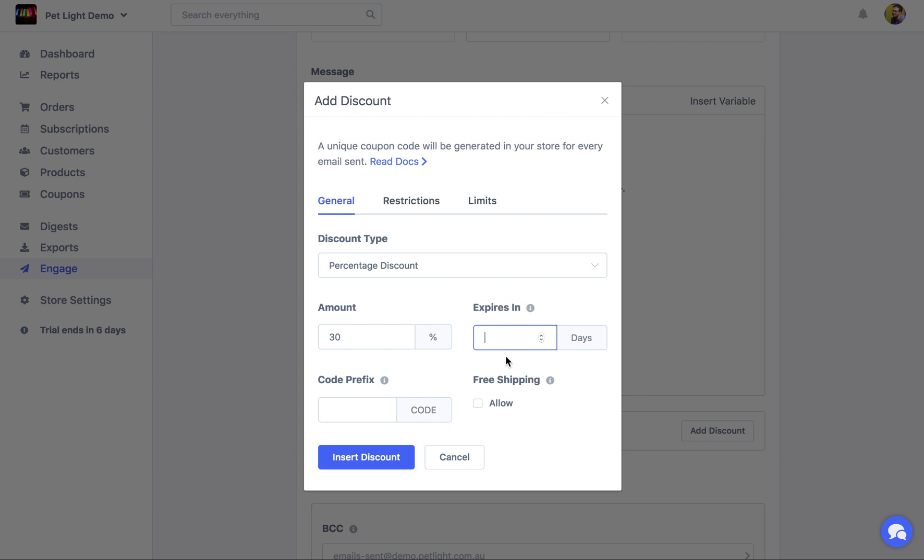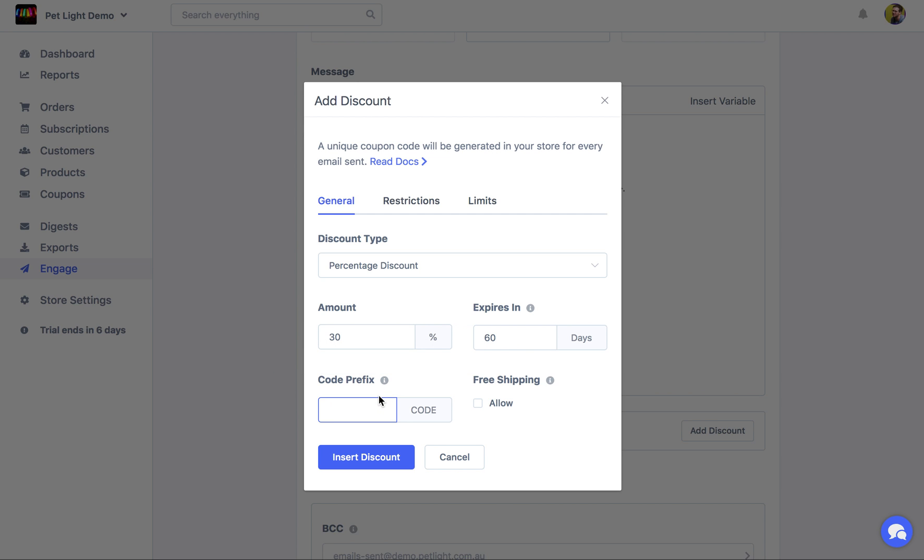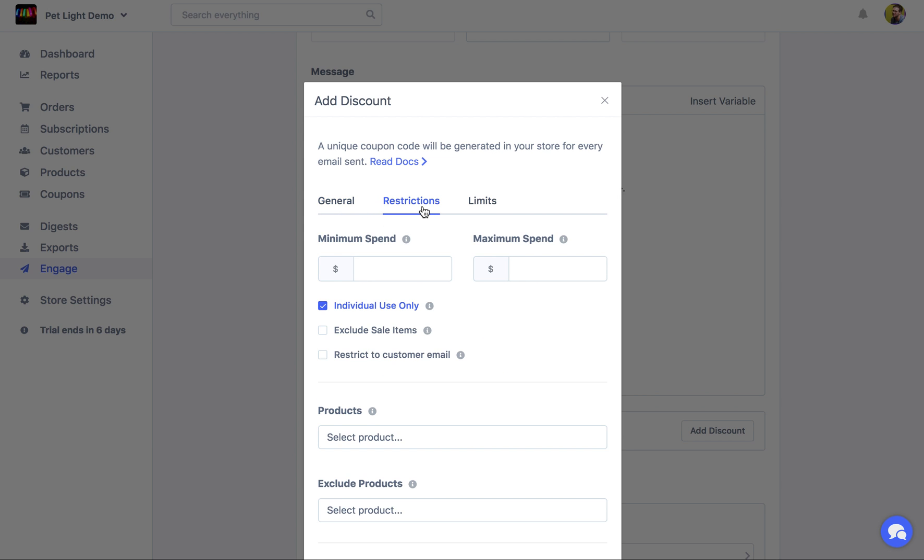But we'll just keep it simple and give them a 30% discount. And we can say that it expires in 60 days. And we can even give the code a prefix because when it generates the code, it's going to generate a dynamic code with, you know, lots of random letters and numbers. But we might want to add something a little personal to it. So it might be like VIP.